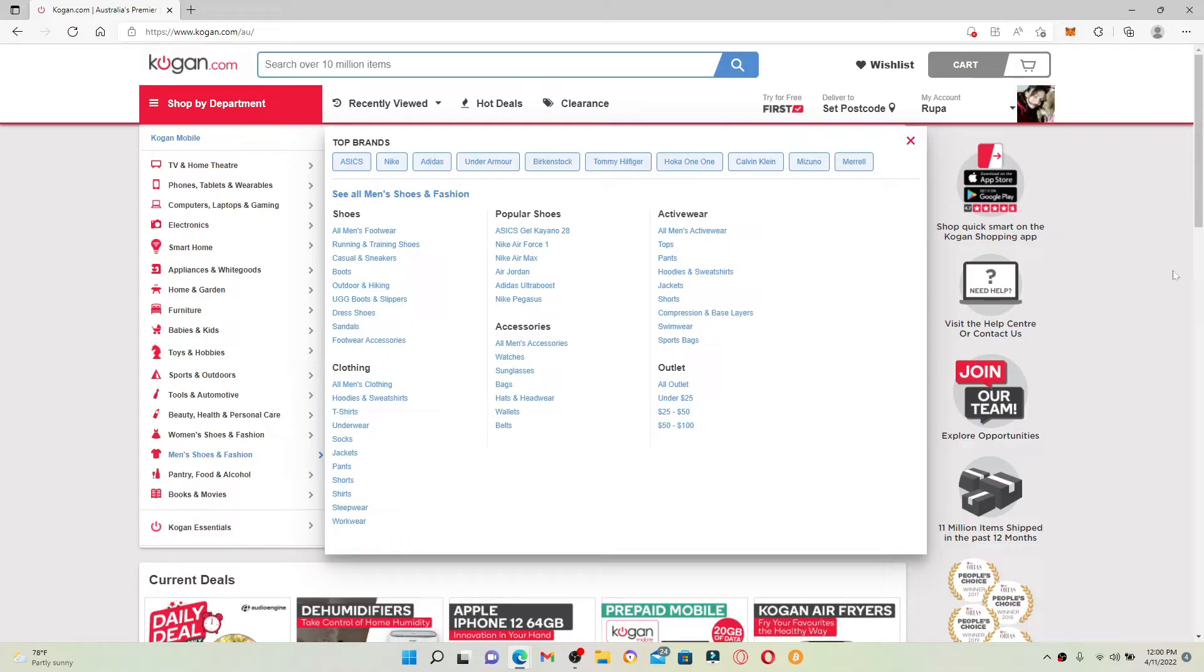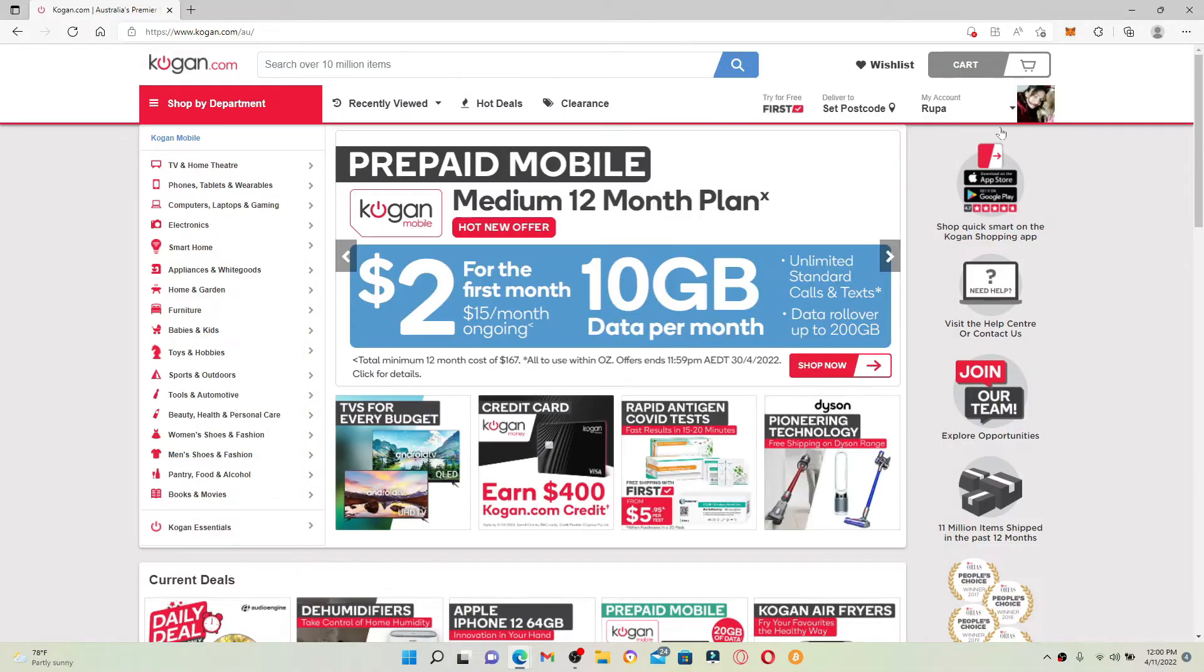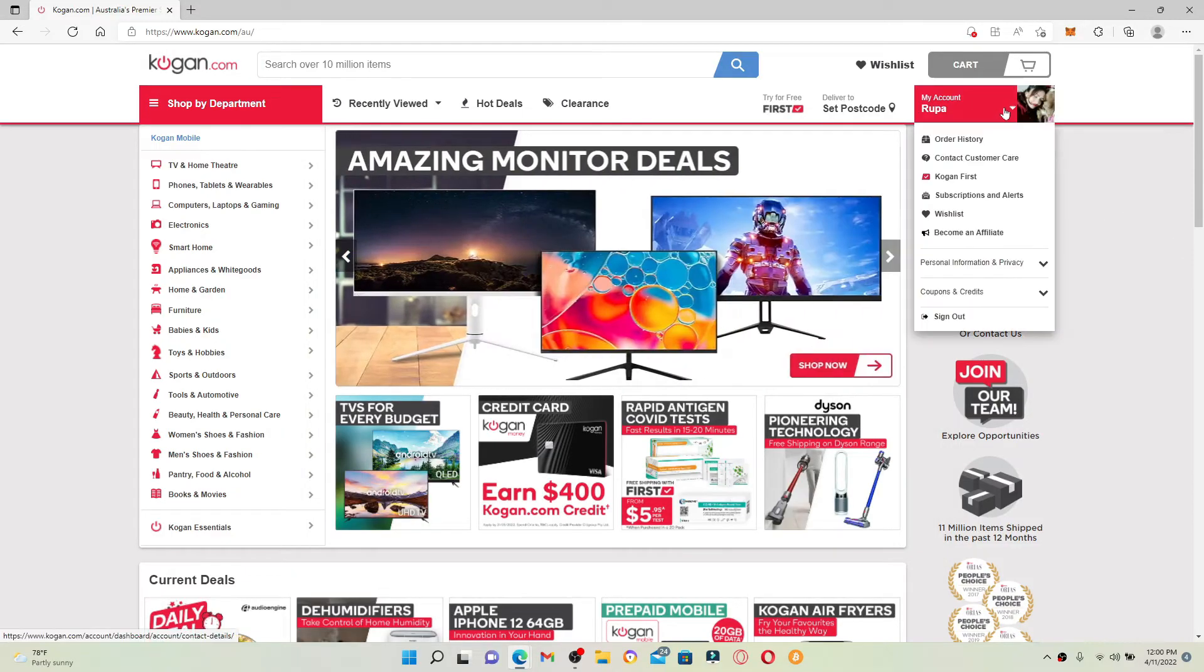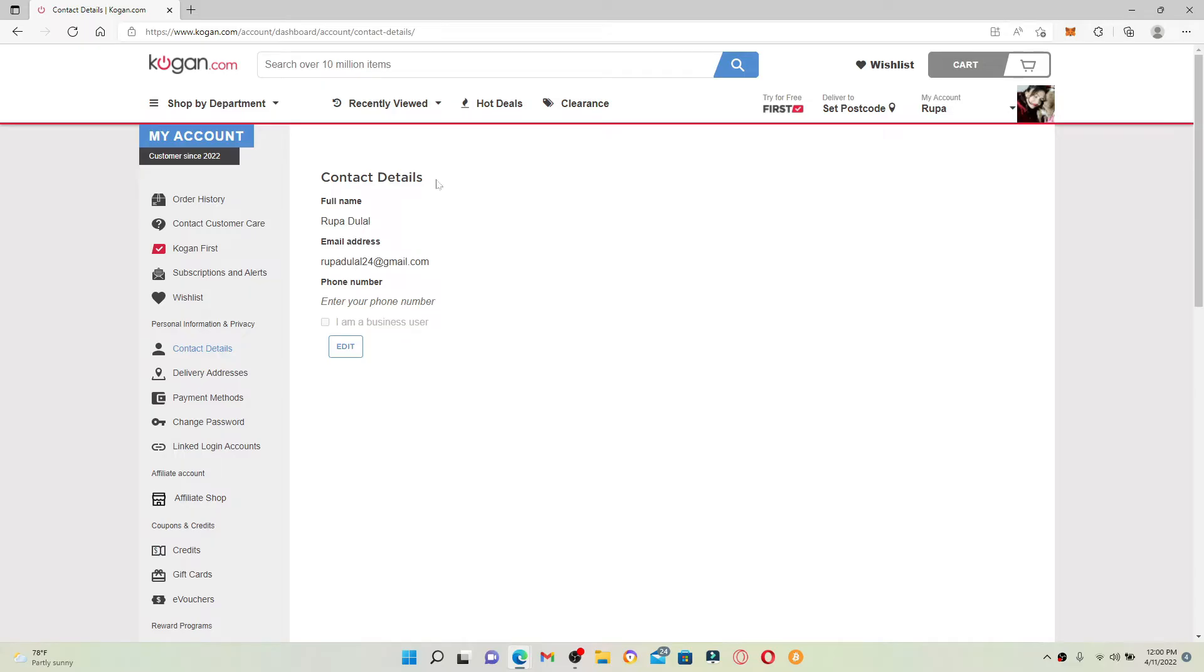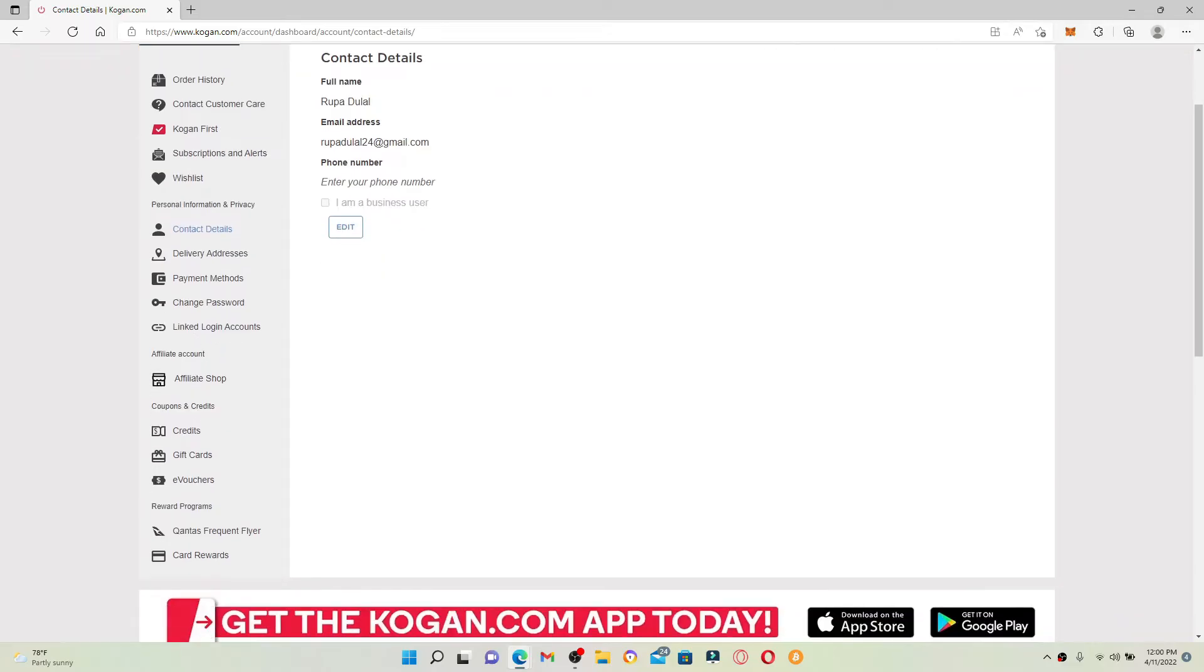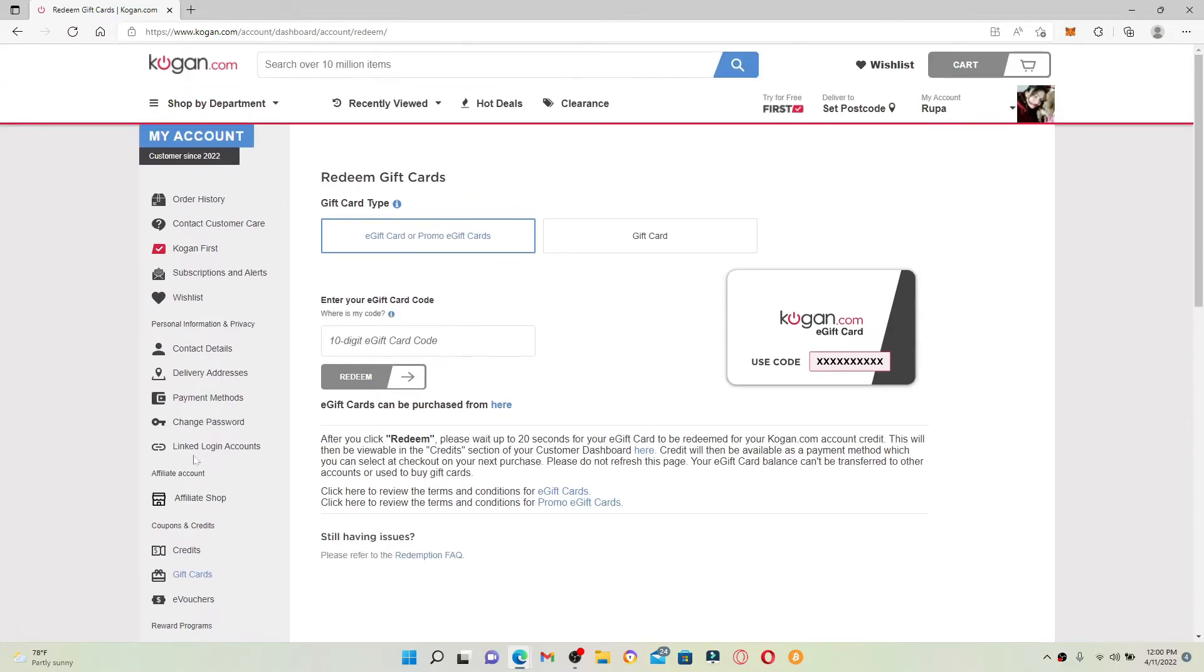In order to redeem your gift card, go and click on the My Account tab at the top right hand corner. From the left hand side menu, click on the Gift Cards option. You can redeem your e-gift card or physical gift card.